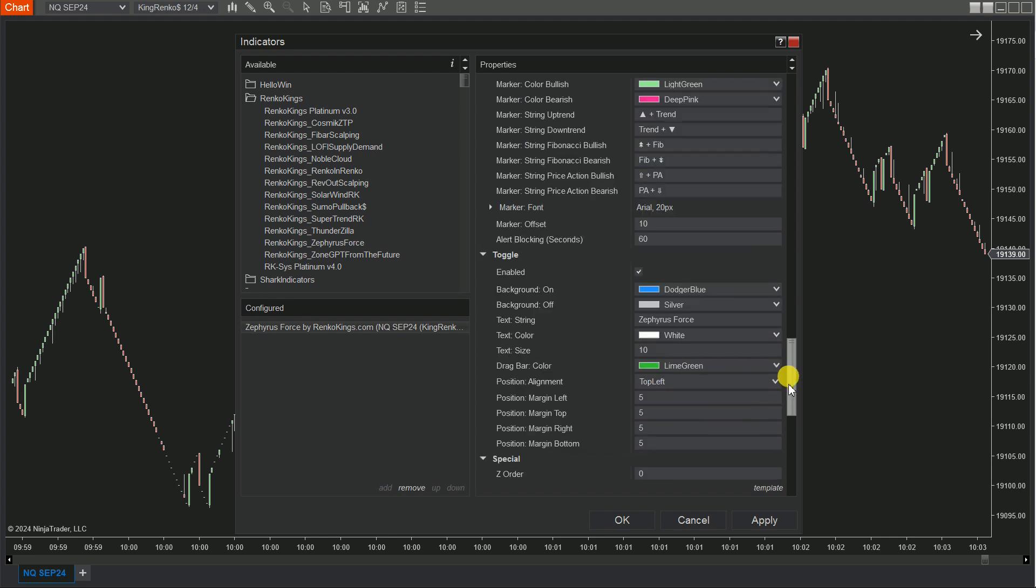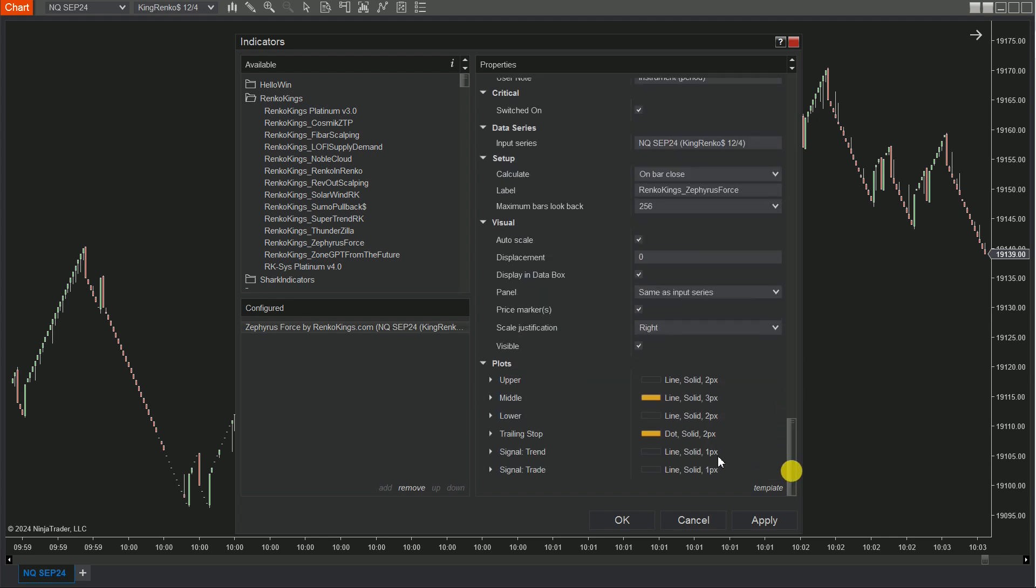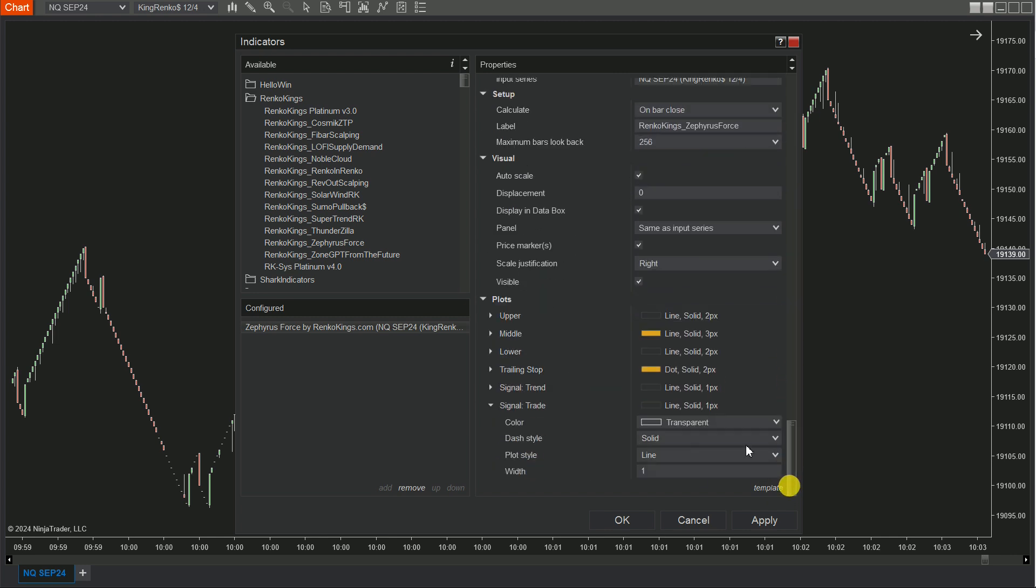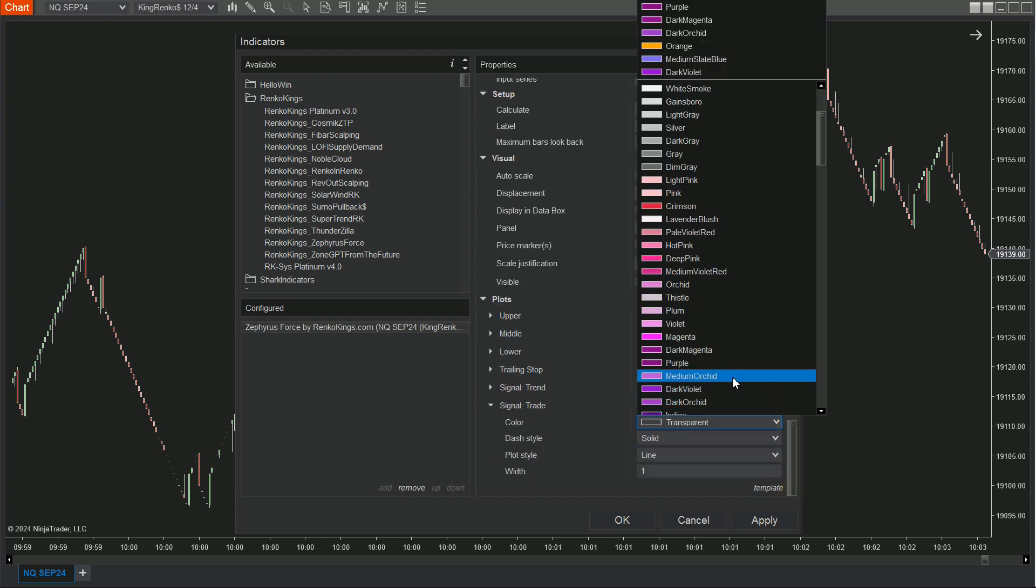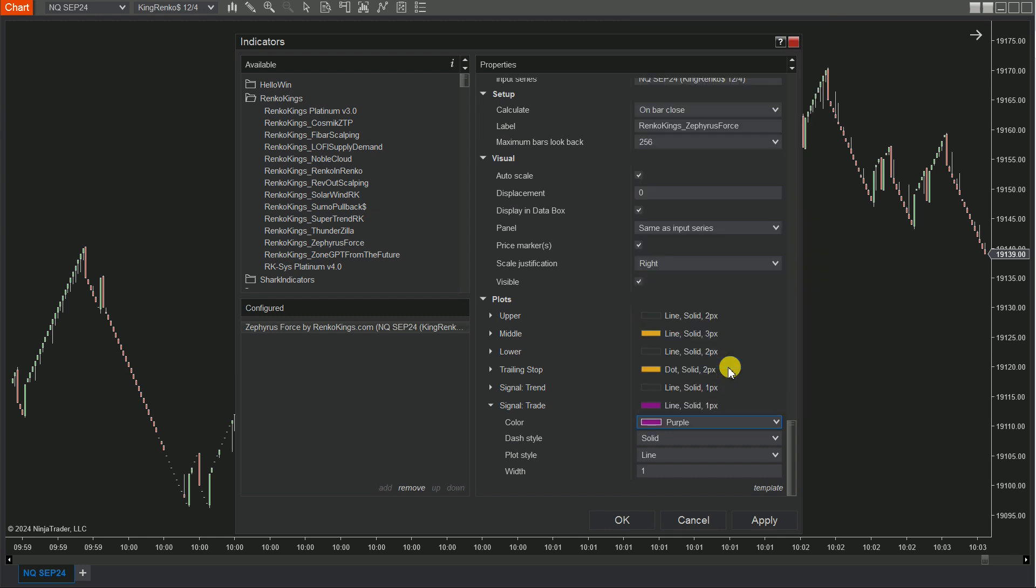Scroll down to the bottom of the indicator parameters and adjust the color for the signal trade plot. Ensure that the Autoscale box is unchecked.